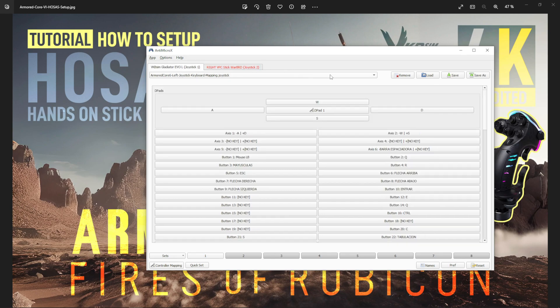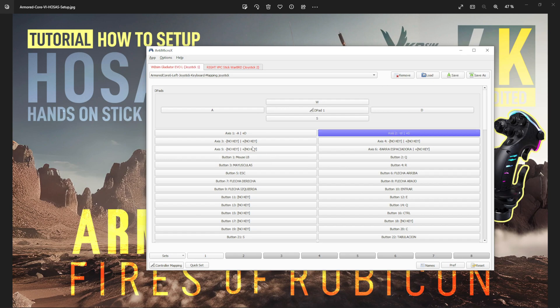You can have multiple profiles loaded. You can save your profiles, save as, load, remove. Whenever you move any axis on your joystick or push any button, it tells you which button you're pushing or moving.